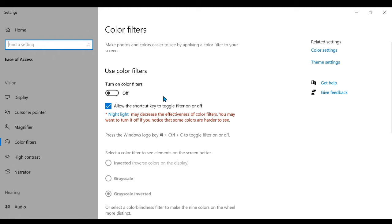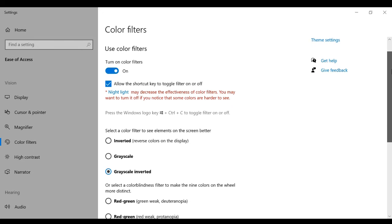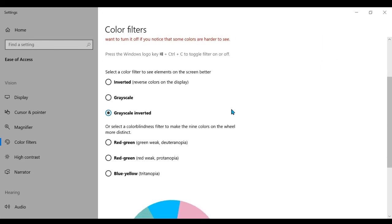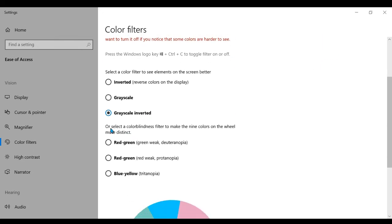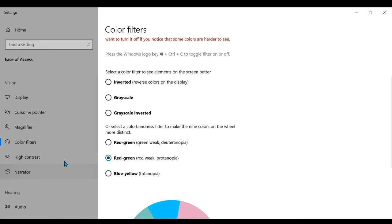You can see in this section if you click here, everything is different. Everything is grayscale inverted, but you don't have to make it grayscale. If you see here and select a color blindness, you can actually notice how everything is changing.